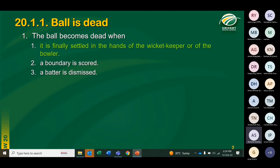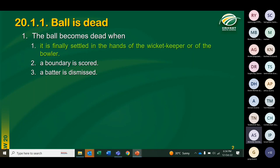An example: if the bowler delivers the ball and clean bowls the striker, the ball ricochets from the stumps after dislodging the bails and goes over the boundary — that would not be a boundary four. The law tells us that as soon as the batter is dismissed, the ball automatically becomes dead. So as soon as the ball dislodged the bails, the batter is bowled and the ball is dead. Anything that happens after that is irrelevant.